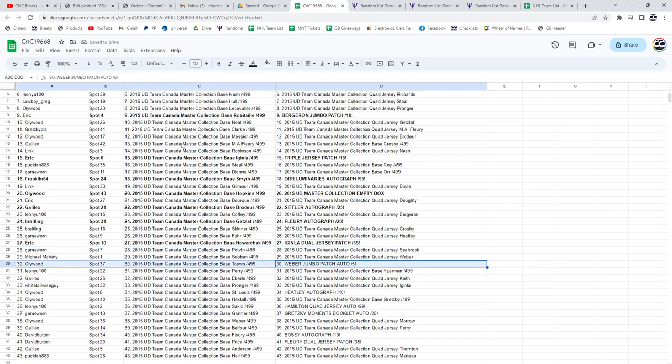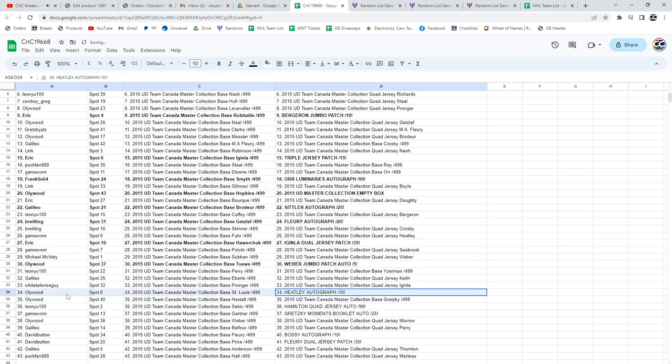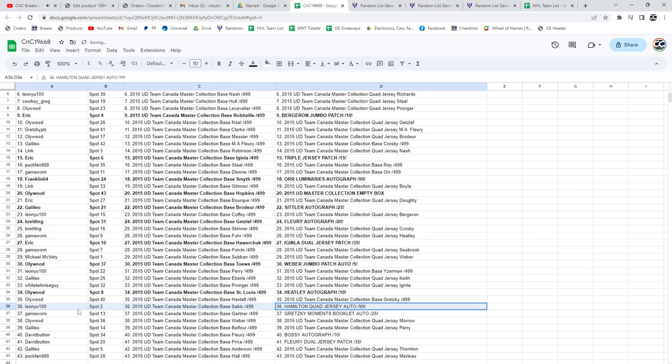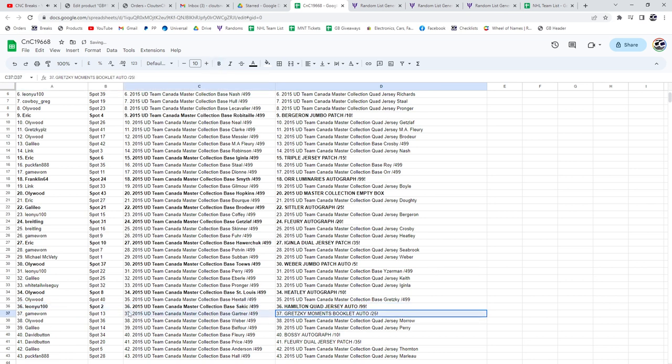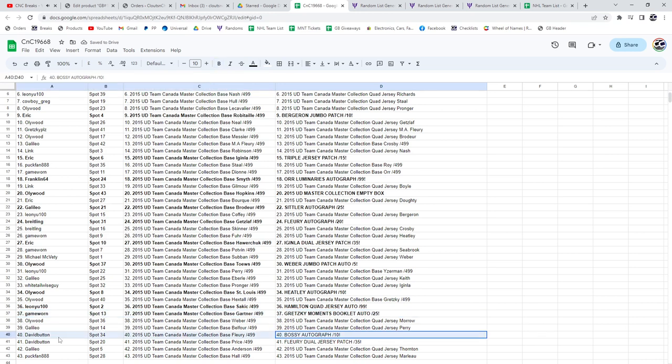...jumbo patch auto, Ollywood. Heatley goes to Ollywood. Hamilton goes to LE, and the Gretzky goes to Game Worn. David Button gets the Fleury jersey patch and the Bossy autograph out of 10.